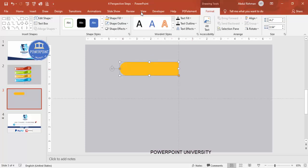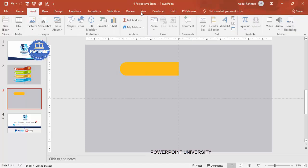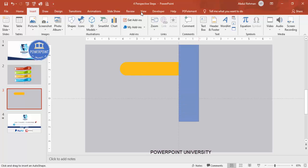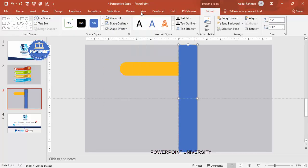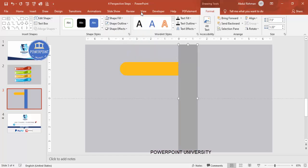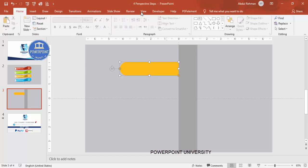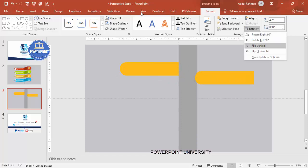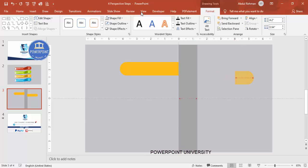Set the shape outline to no outline and give it a light color — later on we'll apply a gradient fill. Press Ctrl+D to duplicate, rotate it, and make it flip horizontal. Reduce the size and increase the height. Make sure it is not placed exactly at the same position — it has to be somewhat up.